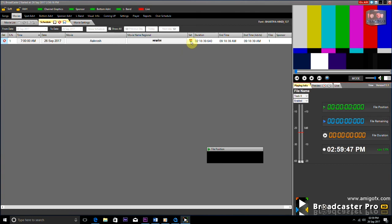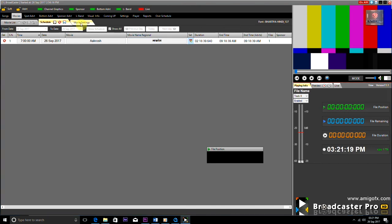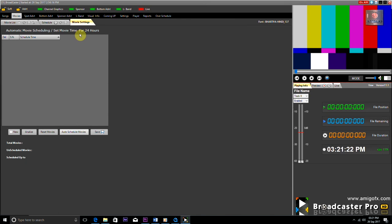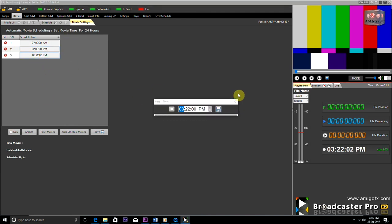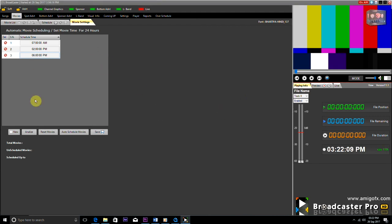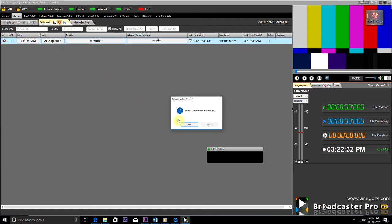To check whether the movie has been played at a certain time or is about to run, you can click this button to see it. This is the Movie Settings tab, where you can create a default time. Having a preset schedule time means you do not have to set the time again and again. Once a movie is scheduled using these default timings, you do not need to set the time separately.